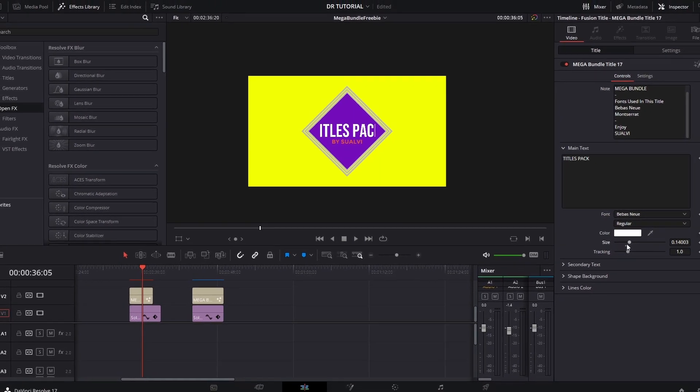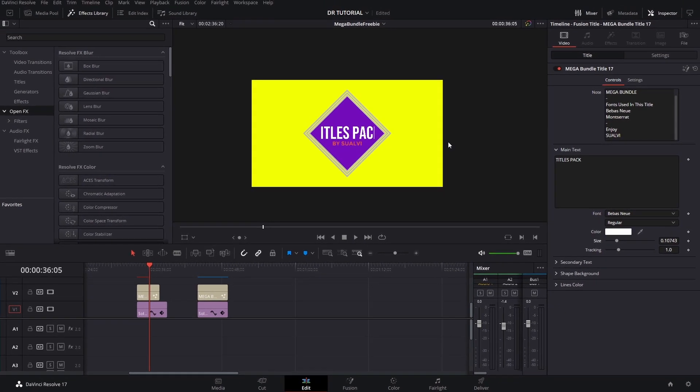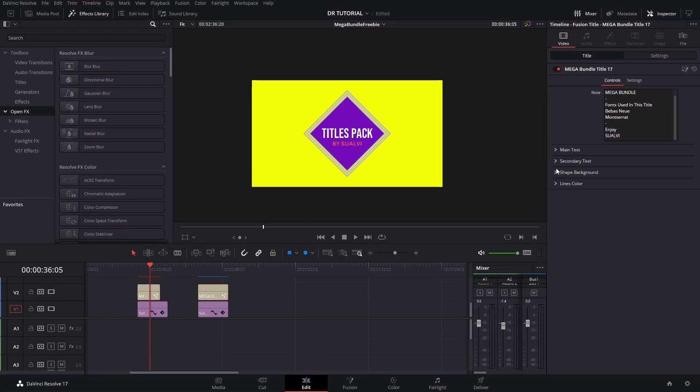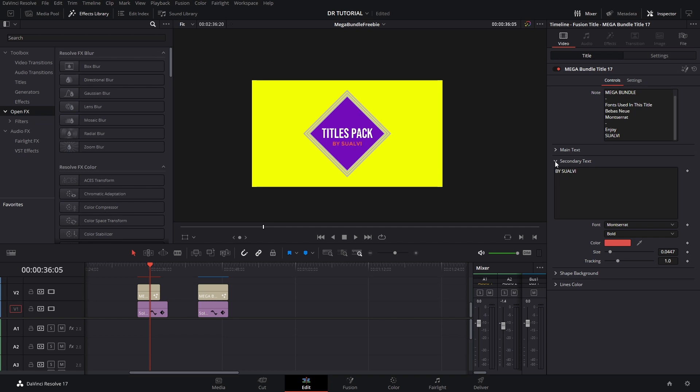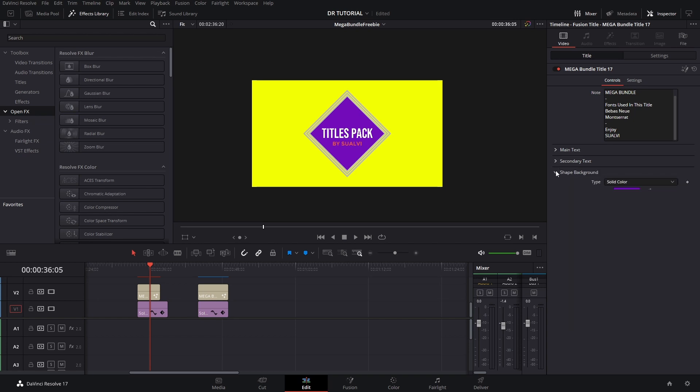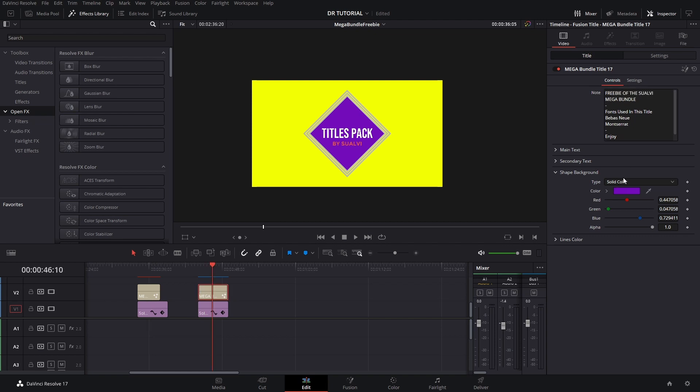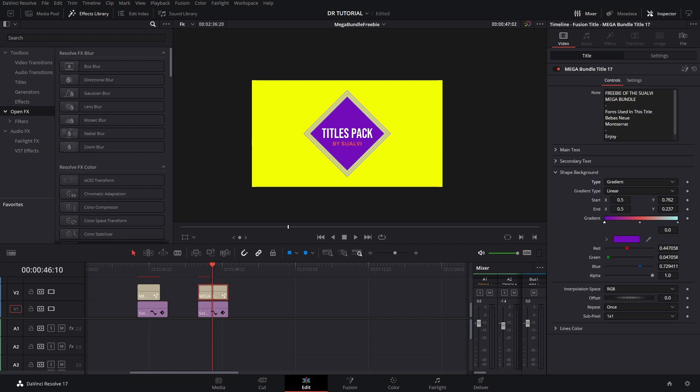This is just a thing that happens with titles, so make sure to pay attention to that. But you can pretty much play around with the different settings here, the color. You can add a gradient if you like it. I have a different one here, and if you change the gradient...